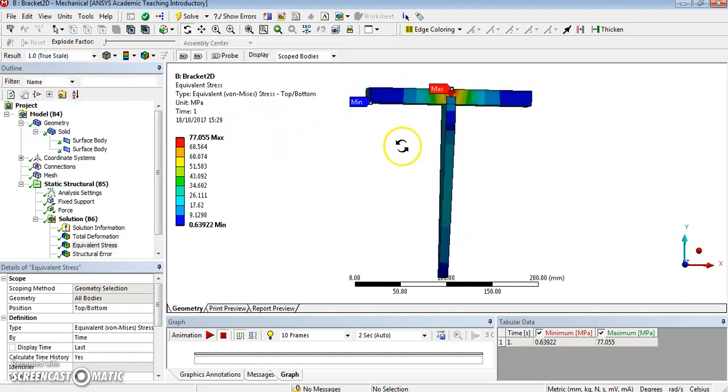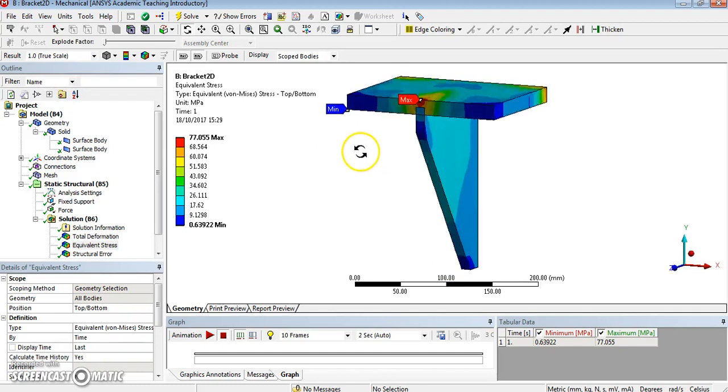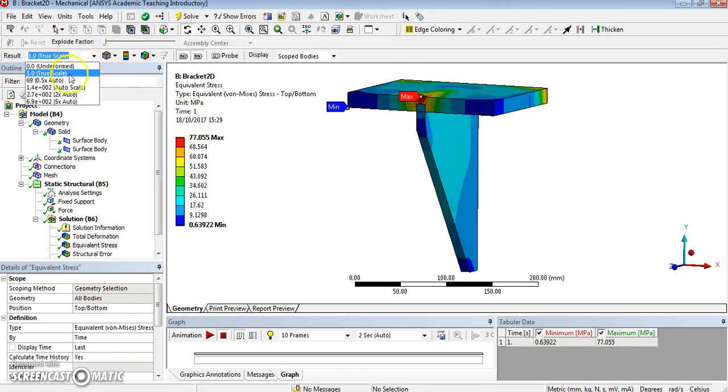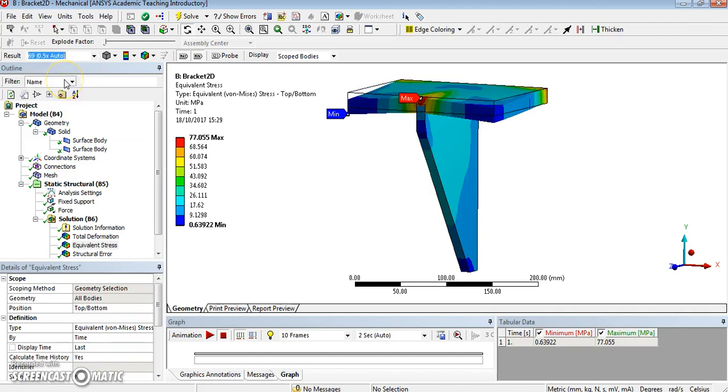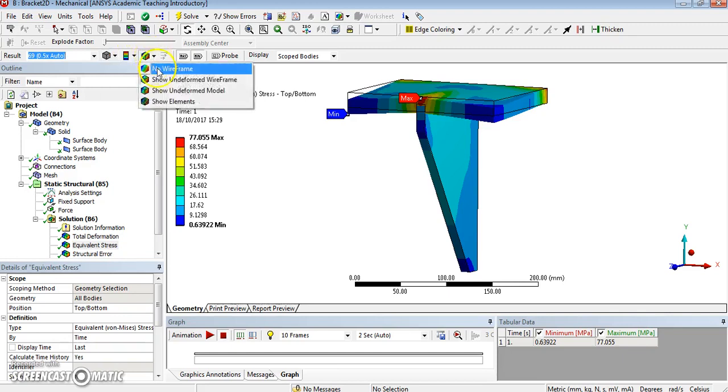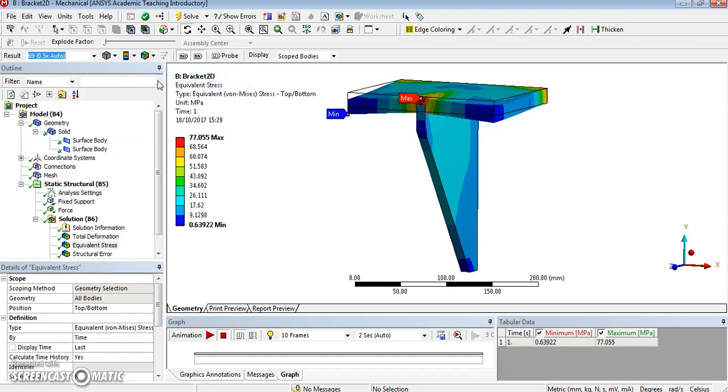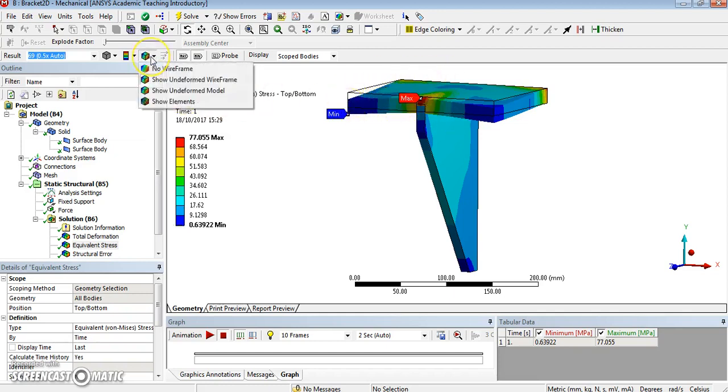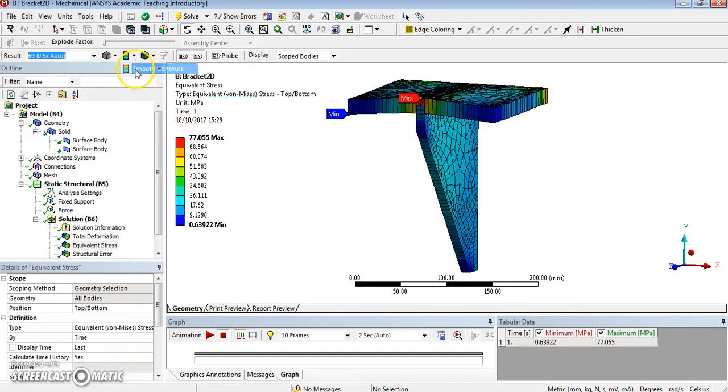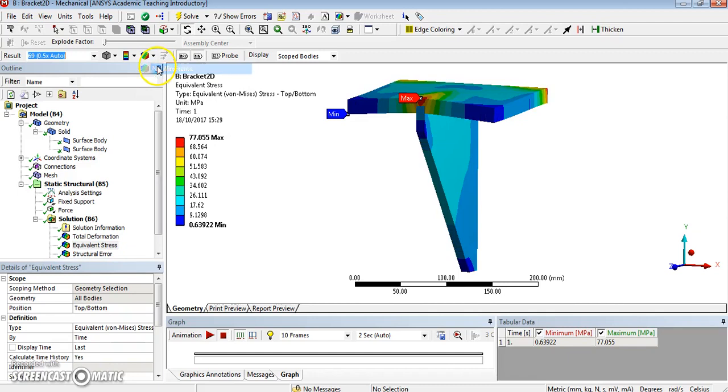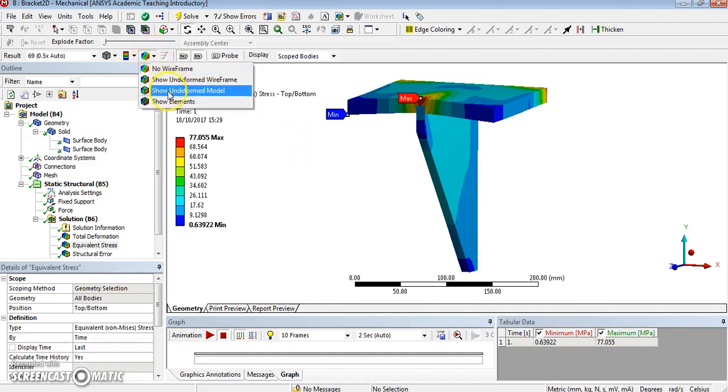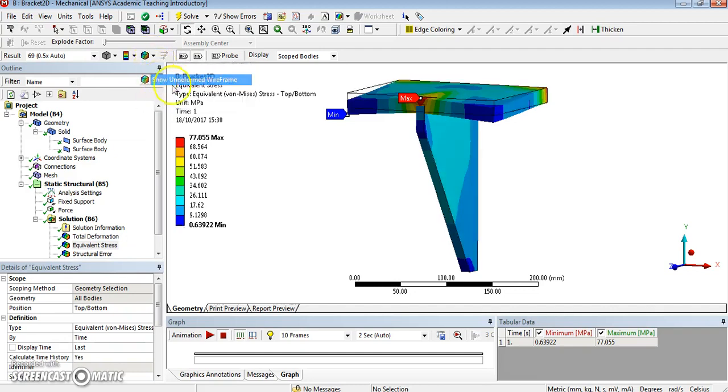And we can also modify how things are presented. I especially like to show the undeformed wireframe, because it displays, you can see the difference. So it's obvious. But sometimes it's better to show the elements as well. Can also do smooth contour instead, or contour bands, your choice really. The wireframe at all. I like the undeformed wireframe. Undeformed model is a bit more confusing, I think. So I like undeformed wireframe.